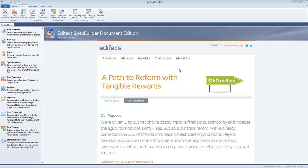Hello and welcome back to SpecBuilder video tutorials. Today we're going to talk about how we can work in SpecBuilder with proprietary files, and specifically with positional flat files.